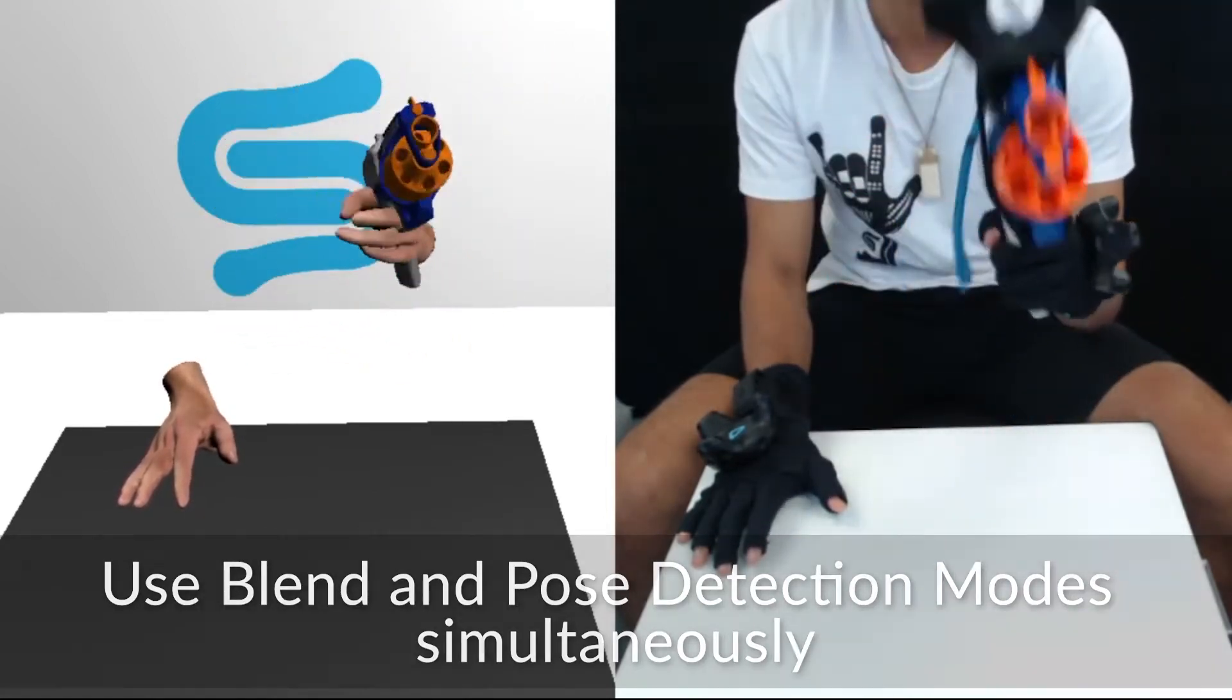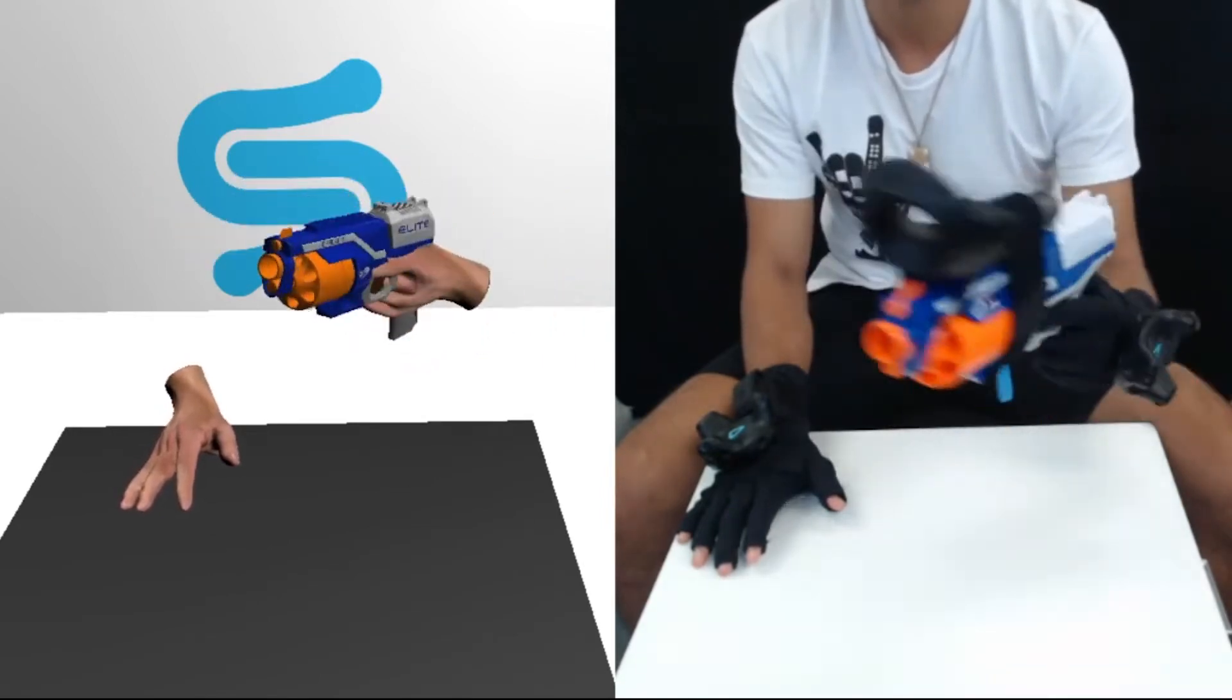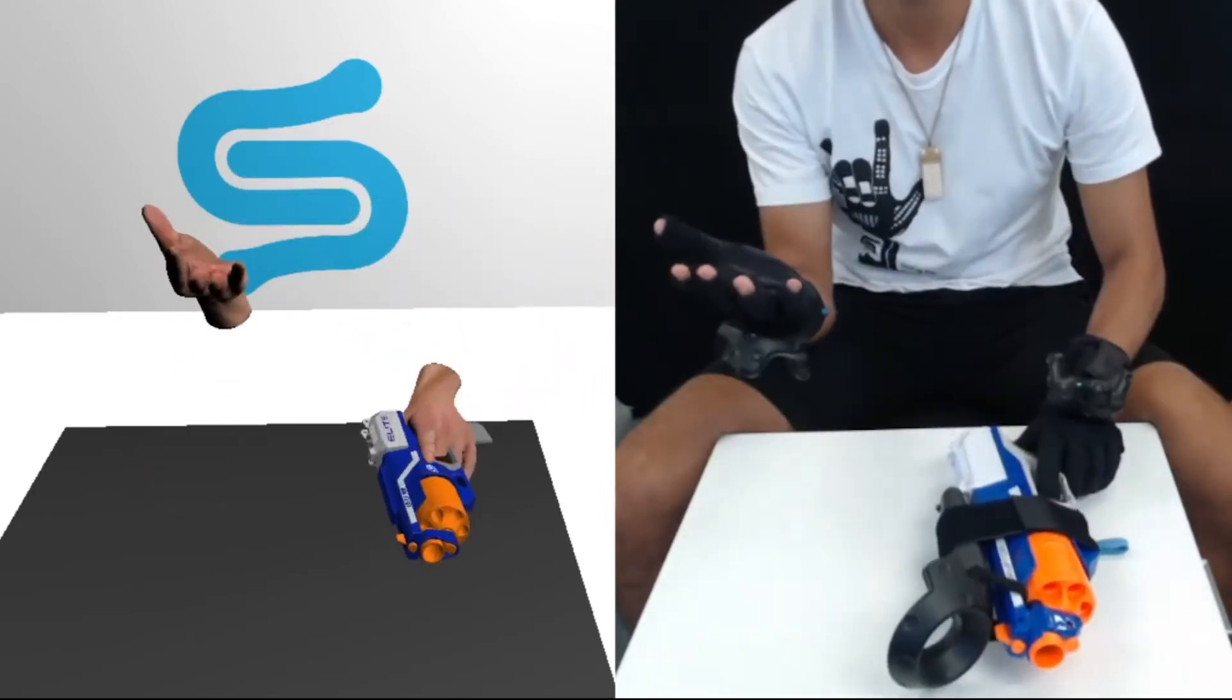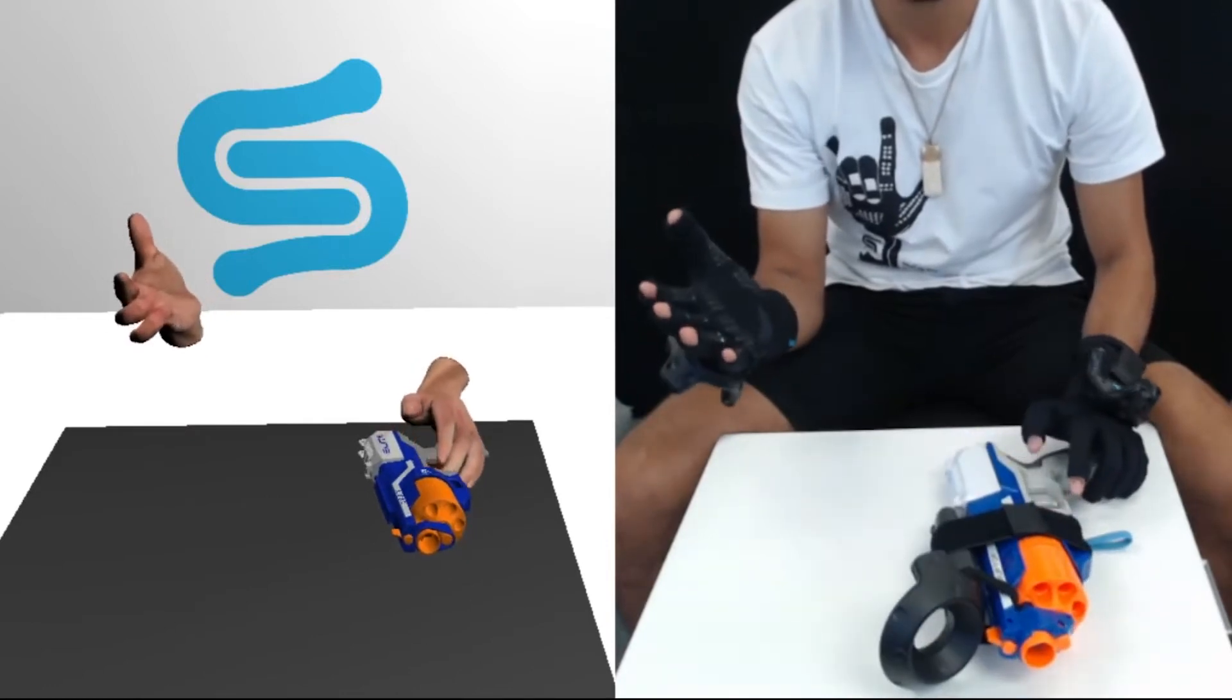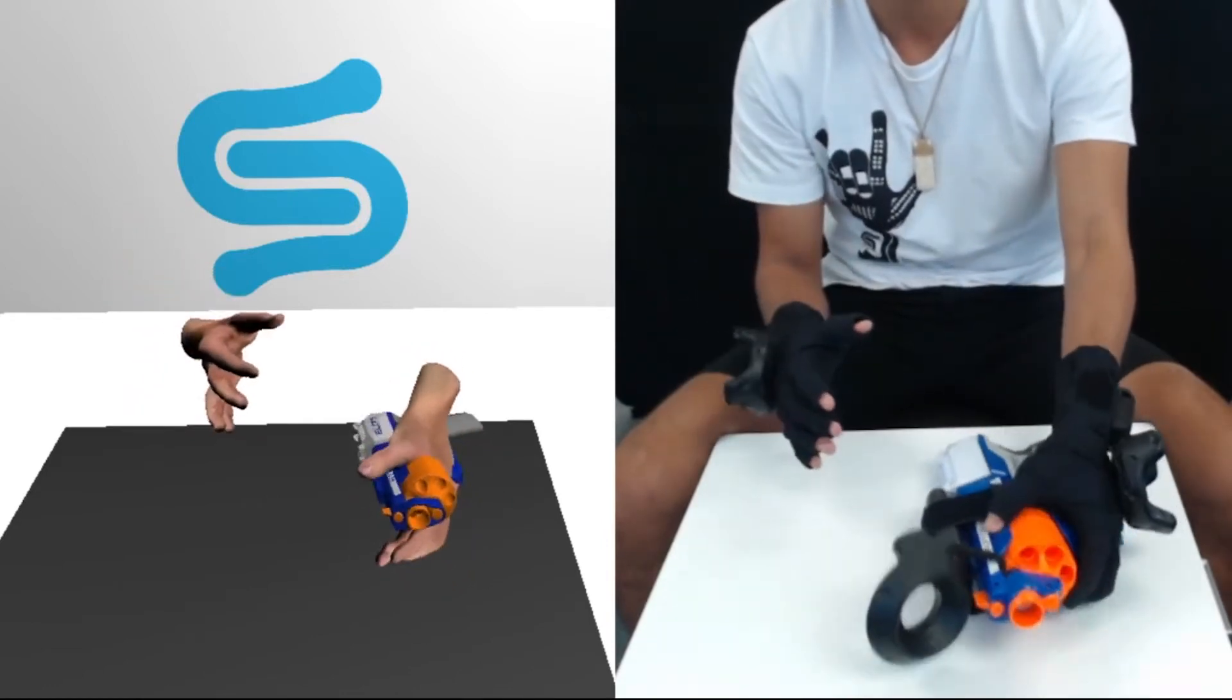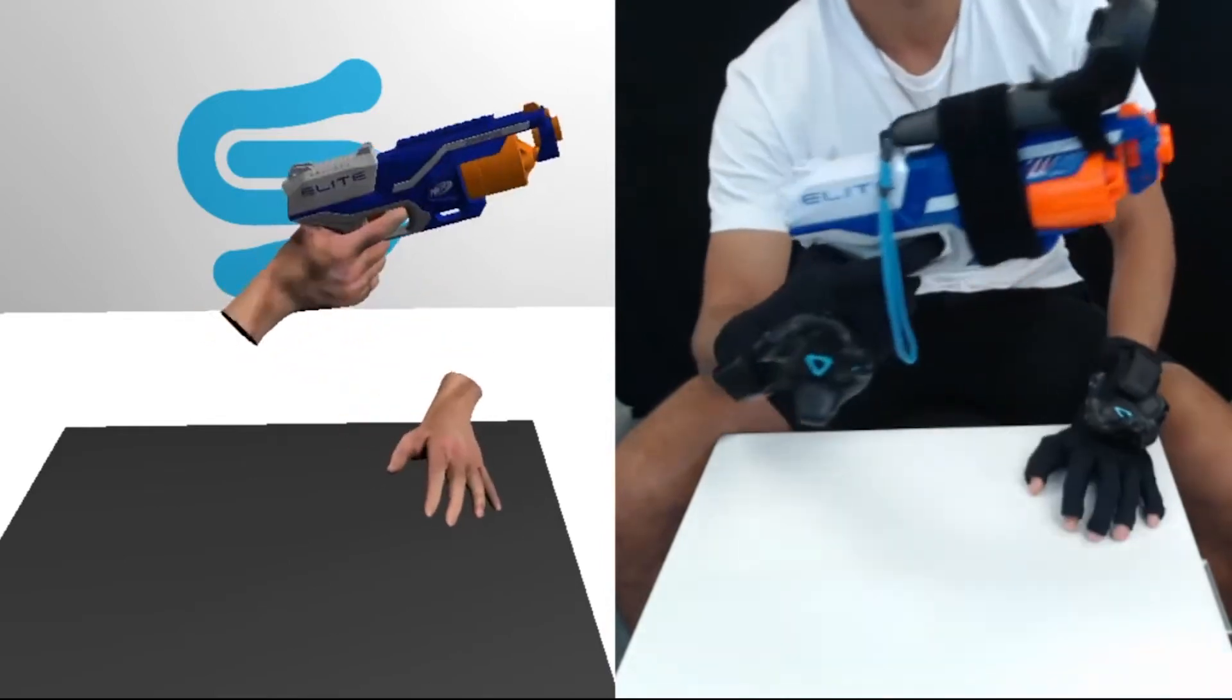As you can see, when handling this prop solely in Blend Mode, the hand remains rather static. However, if I use my right hand which has both Blend and Pose Detection working, the blaster reliably maintains the trigger hold pose.